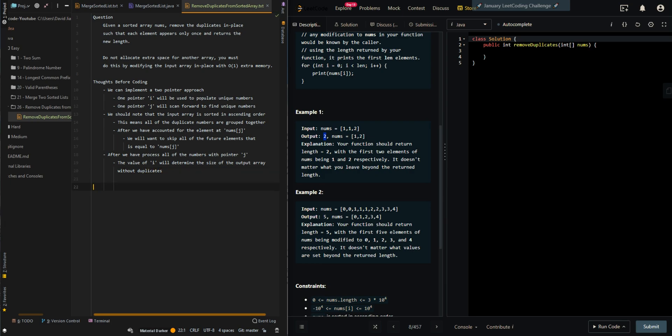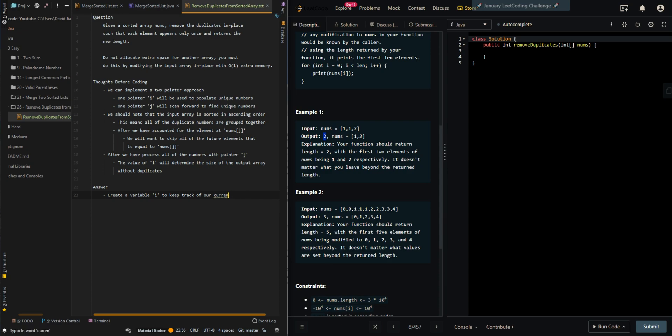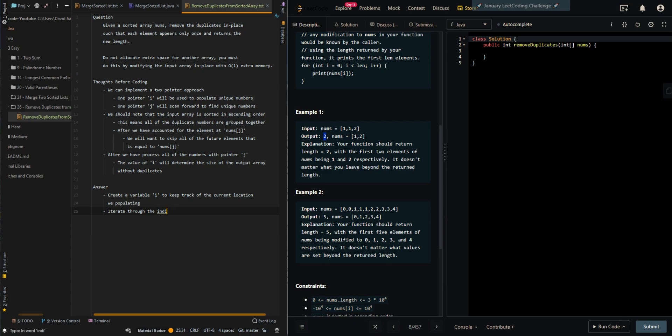Let's go over the pseudocode. We'll create a variable i to keep track of our current left pointer, or to keep track of the current location we are populating. Then we'll iterate through the indices of the input list, denoted as j.